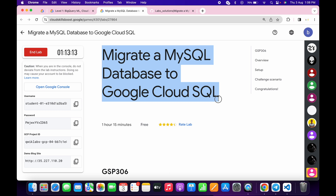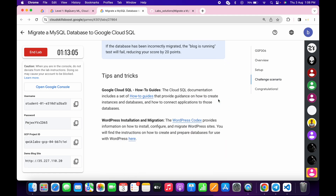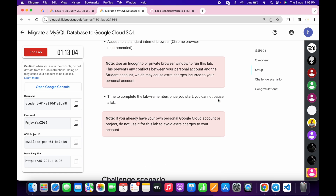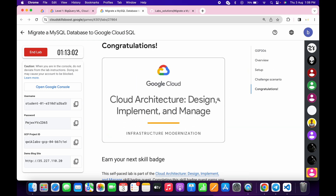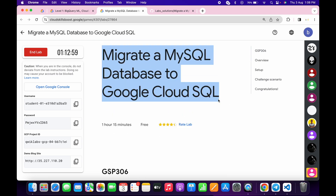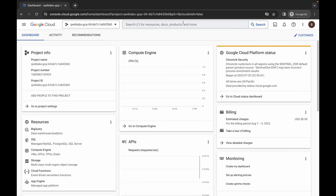Welcome back to the channel. In this video I'm going to show you the simplest way to complete this lab. First, just log in with your credentials, and once you're done, scroll down and check for the zone. If you are able to find the updated zone, you can simply use that zone.